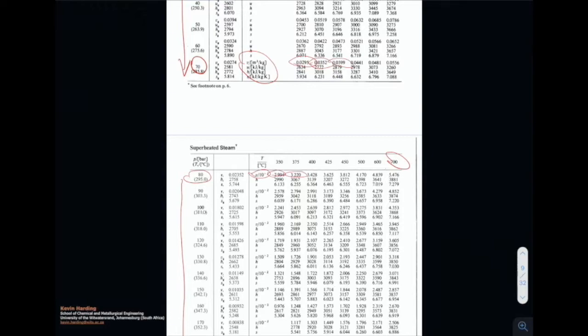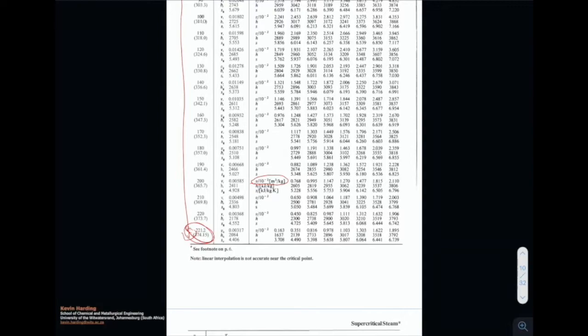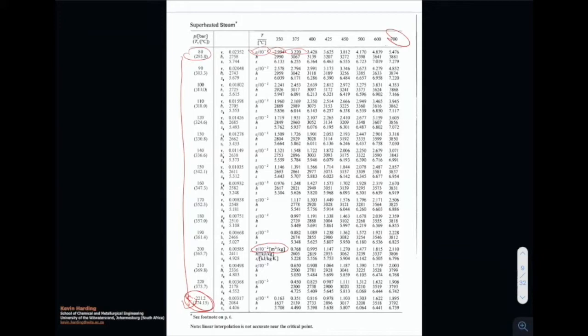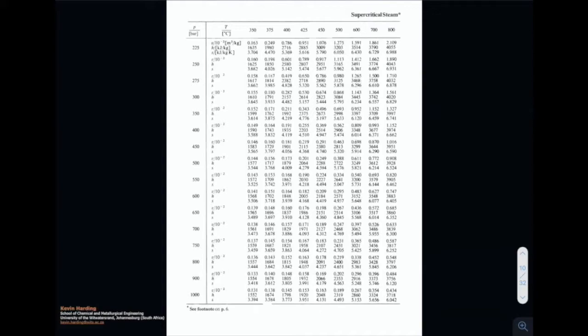This table ends at 221 bar, which is the critical point. Above 221 bar and 374.15 degrees Celsius, the temperature is no longer important — we only have pressures involved, all the way up to 1000 bar, with superheat temperatures from 350 up to 800 degrees Celsius. Just make sure you know what units you're using. In this instance, there is no internal energy value given.